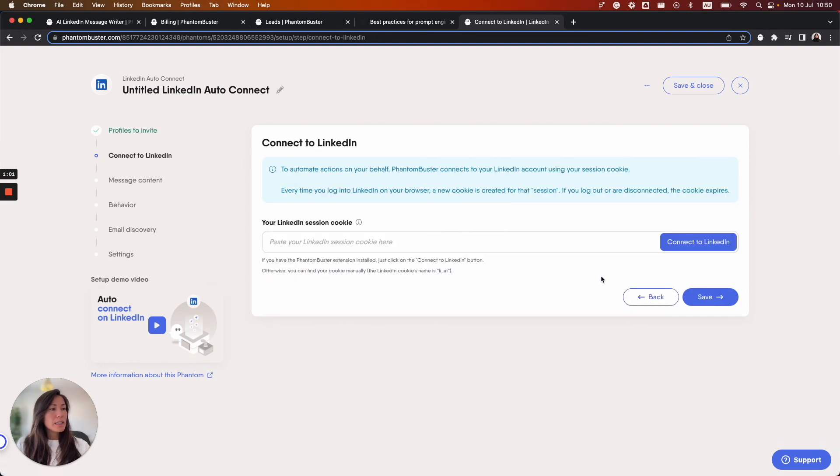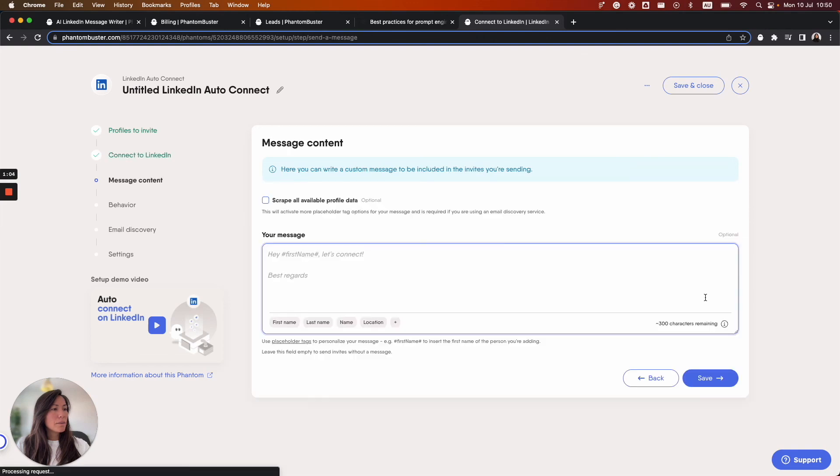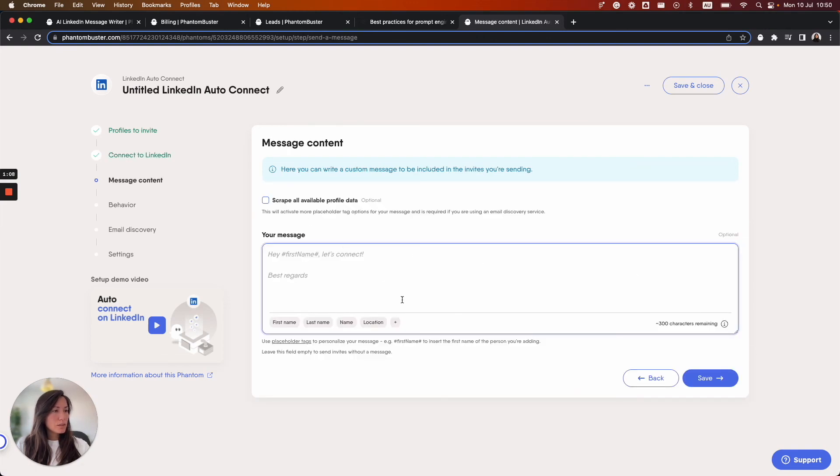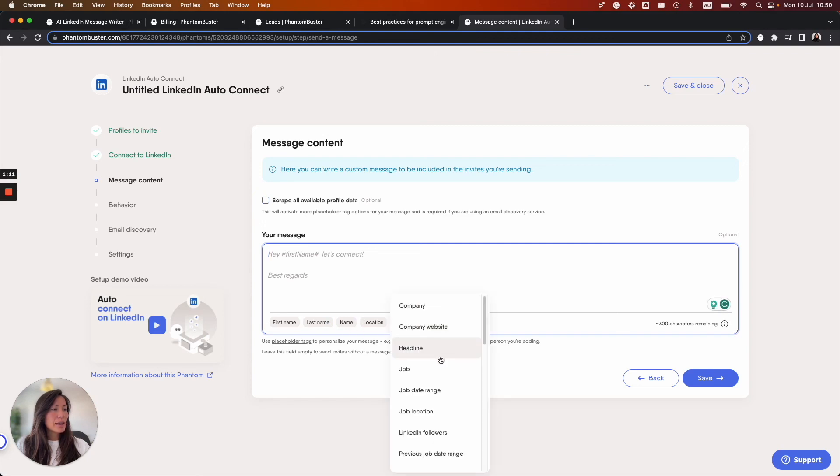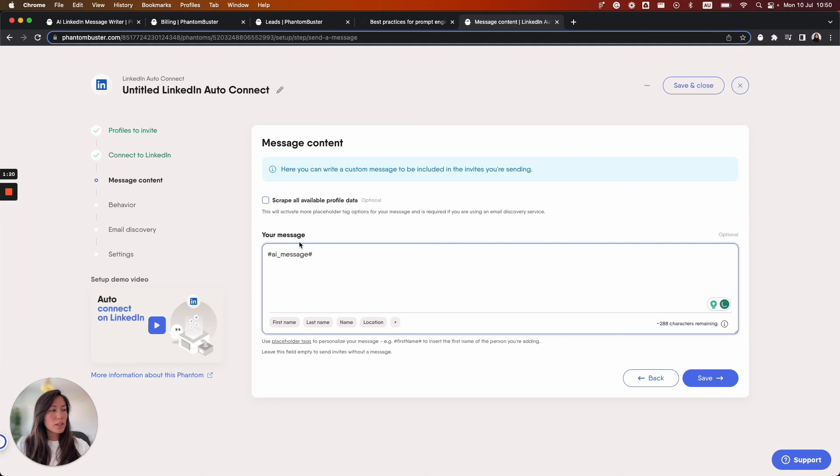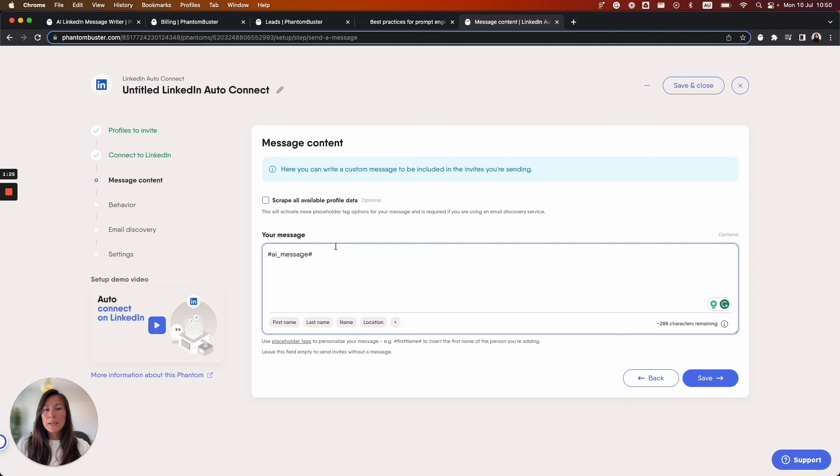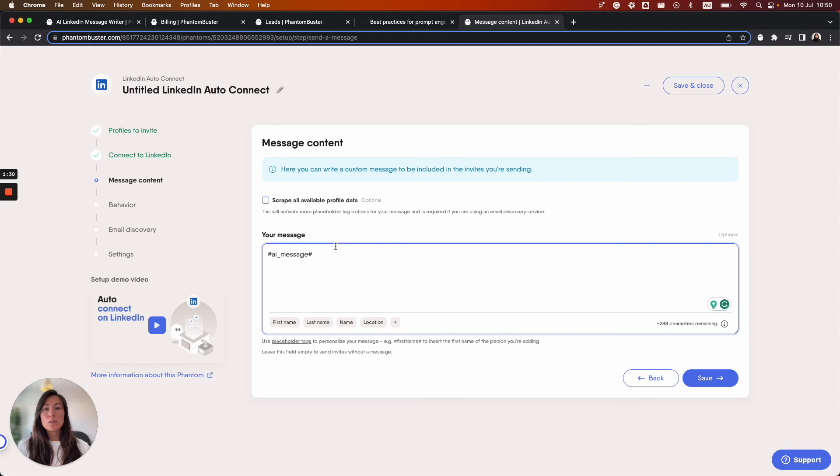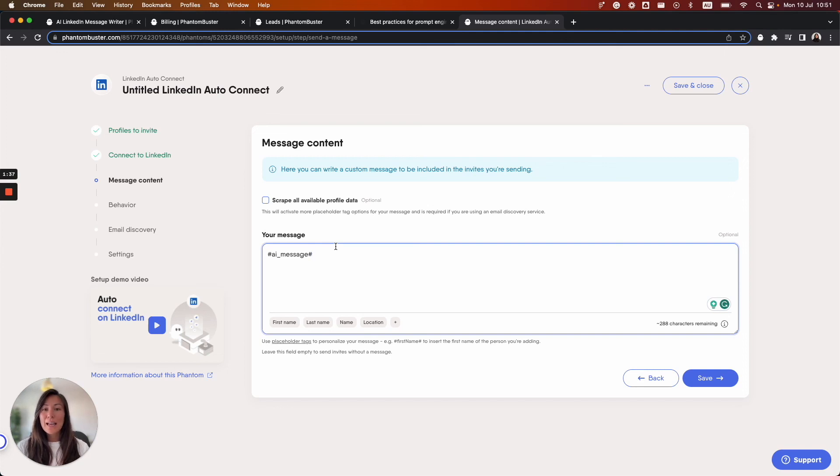And we'll have to connect to LinkedIn so I'm just going to connect by the extension. And here in your message field we can go down to the placeholder tags here and actually select the AI message that was generated here. So I'm going to select that and it places it inside the your message field. And from here I won't set up the entire Phantom but it will allow you to use the auto-generated personalized message as an invitation message when you go to auto connect with your lead from that list. And there you have it, that's the LinkedIn AI message writer.